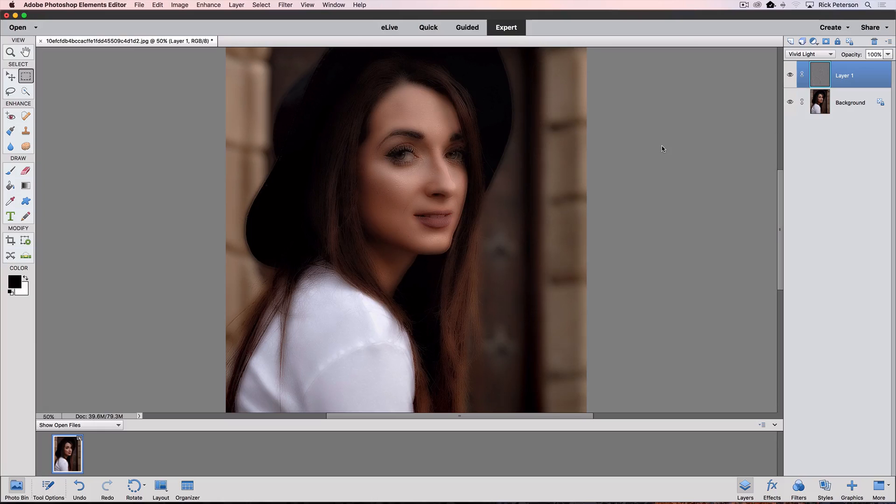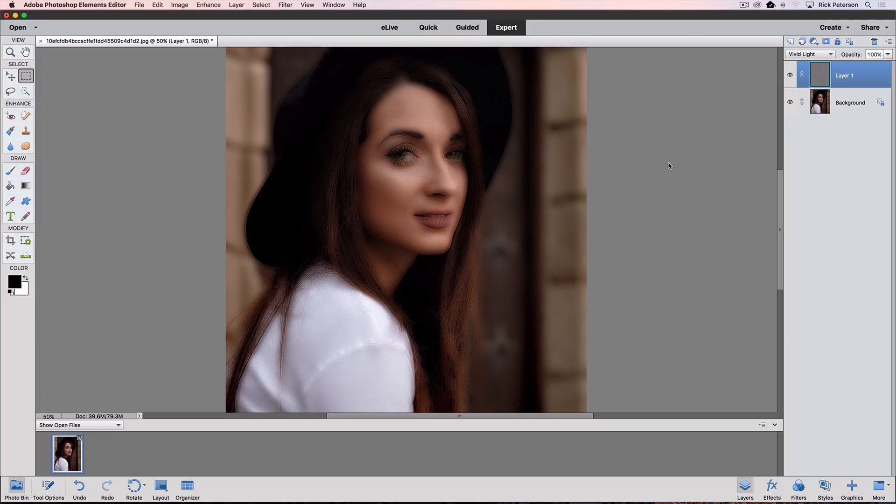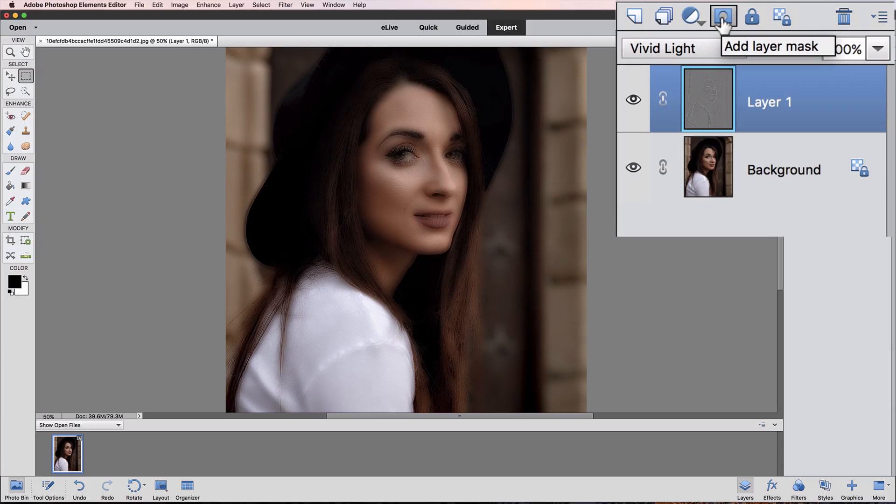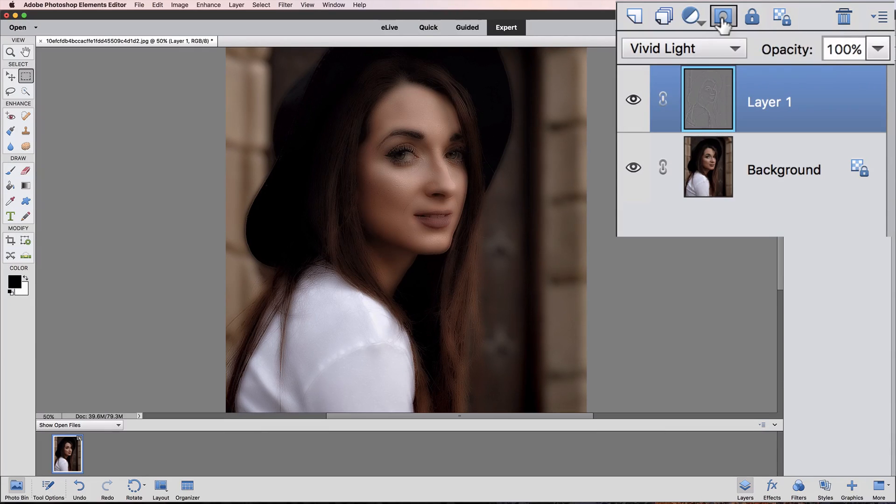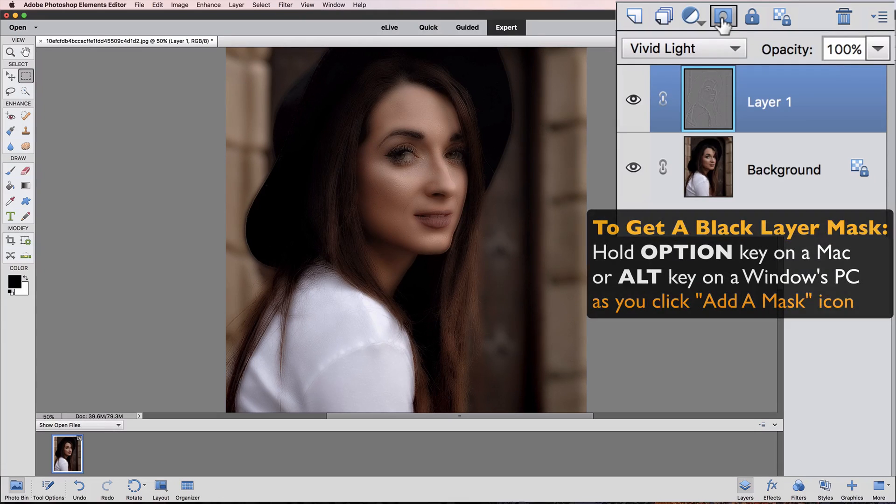Now we want to add a layer mask to this new layer one, but we want the layer mask to be black so that the whole layer is actually hidden. To do that, we can click the Add a Layer Mask icon in the Layers panel, but if we do that, we would get a white layer mask, and we want a black layer mask.